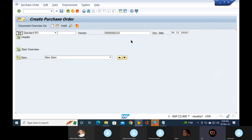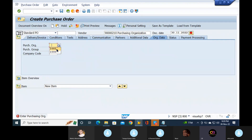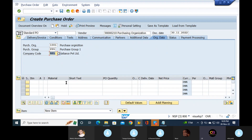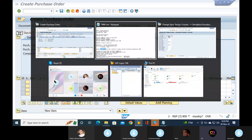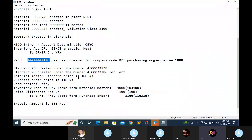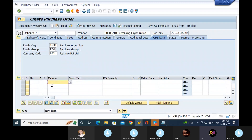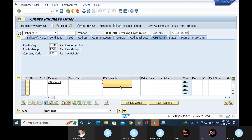Header data: Purchase Organization, Purchasing Group, Company Code. Item Overview: Material, Purchasing Condition, Delivery Date, Net supplies.